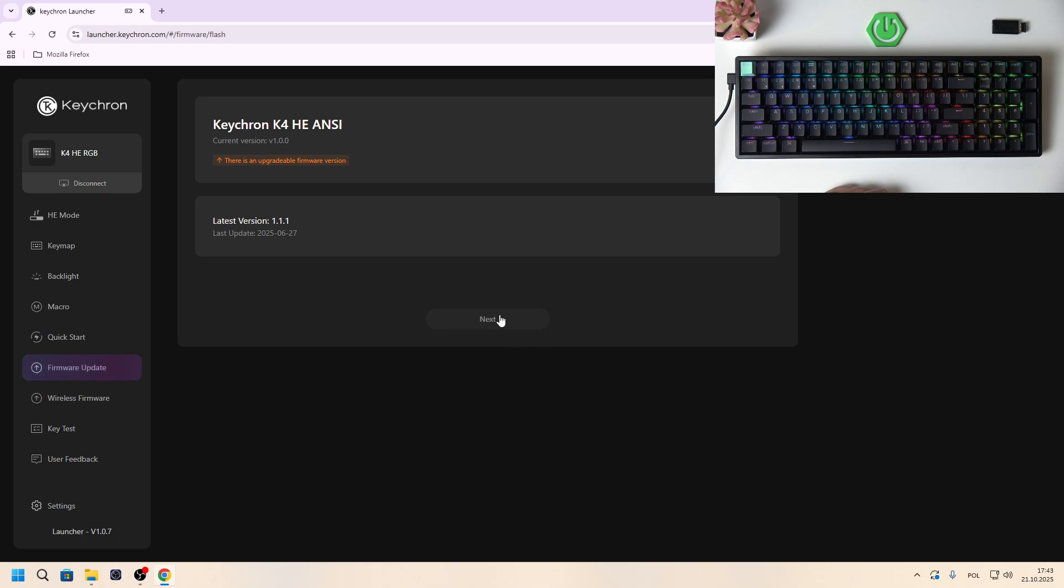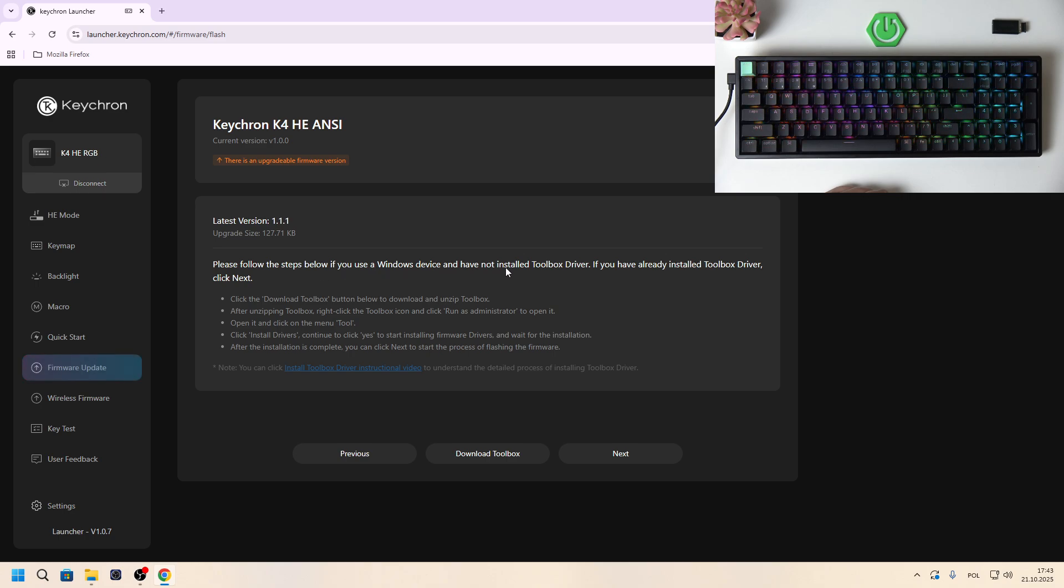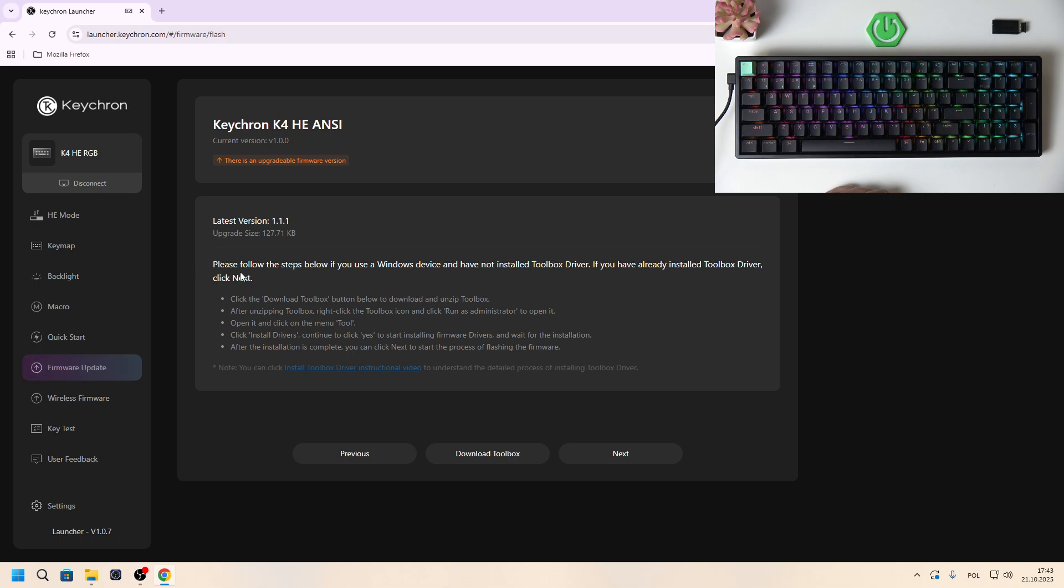To update your keyboard, press next and follow next steps. If you use Windows device and have not installed Toolbox driver, if you have already installed Toolbox driver, click next.